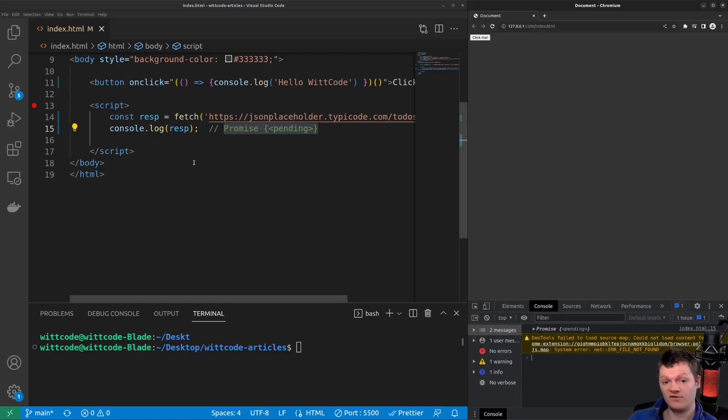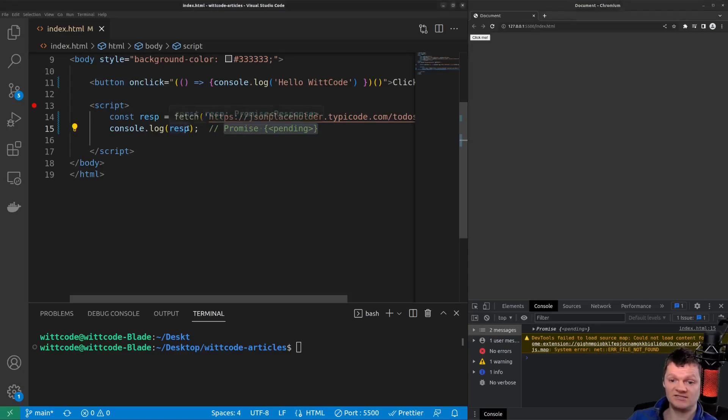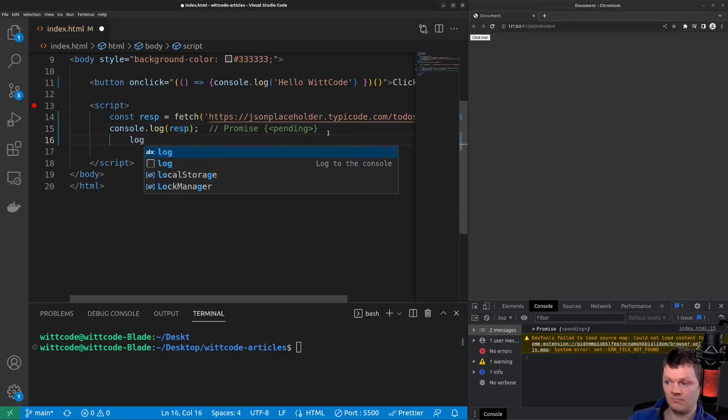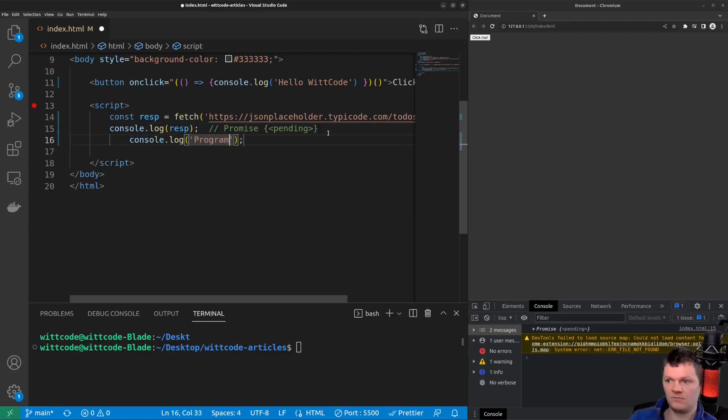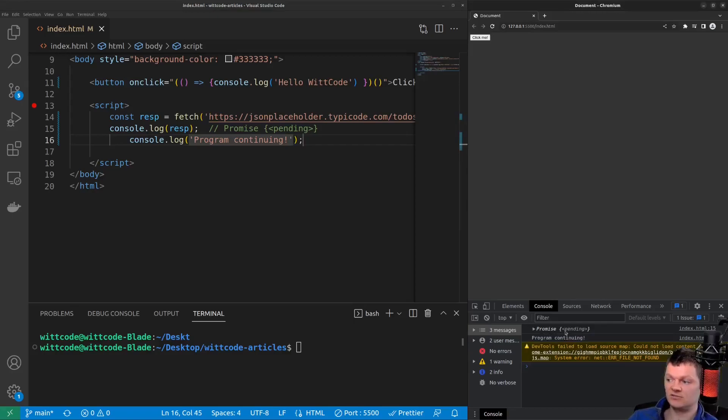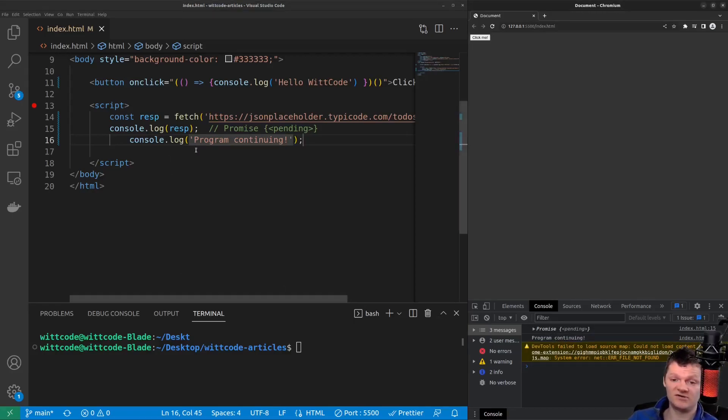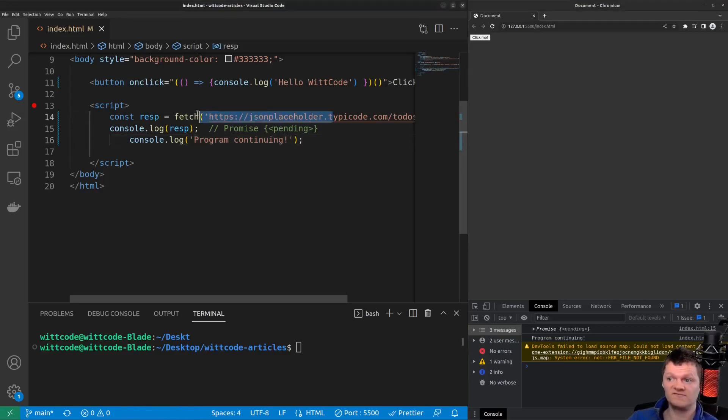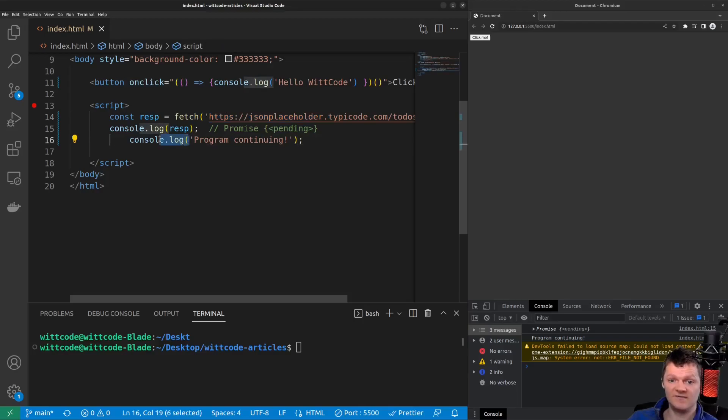However, as the fetch method returned a promise object instantly, we can continue the program. So we can see the asynchronous task is still pending, but the program continued. So even though the asynchronous task is still ongoing, which is fetching this data from the API, the program continued to the next line and logged program continuing.